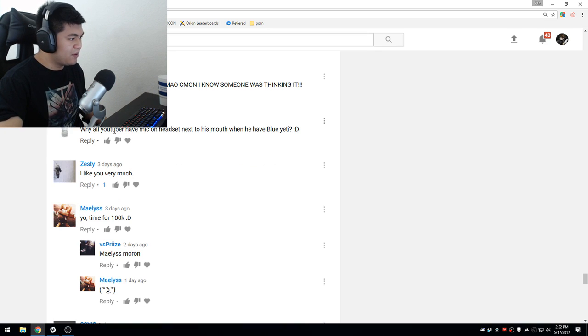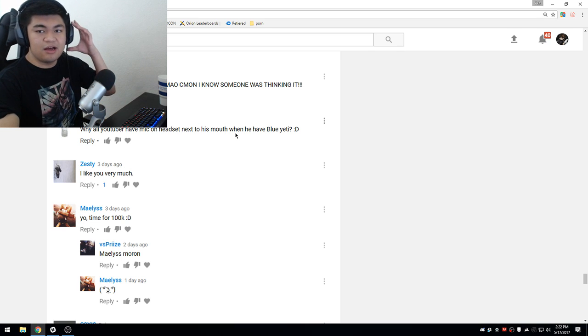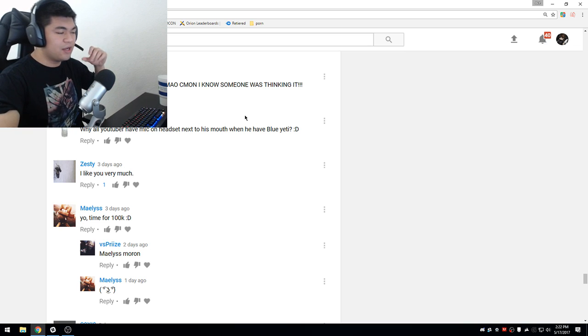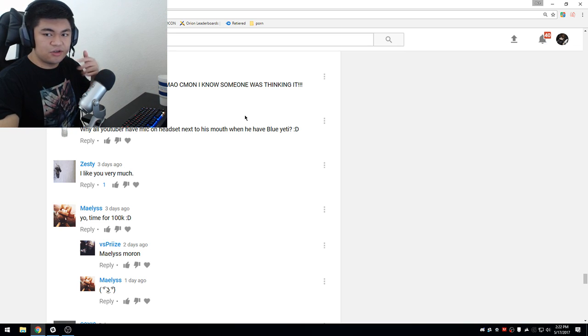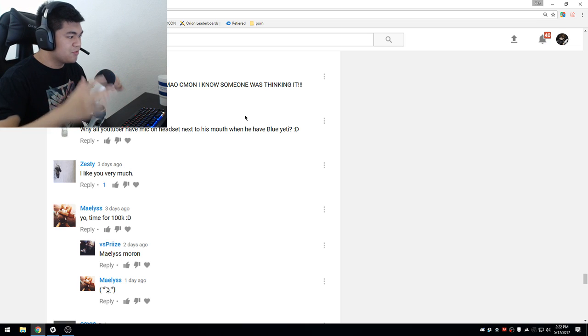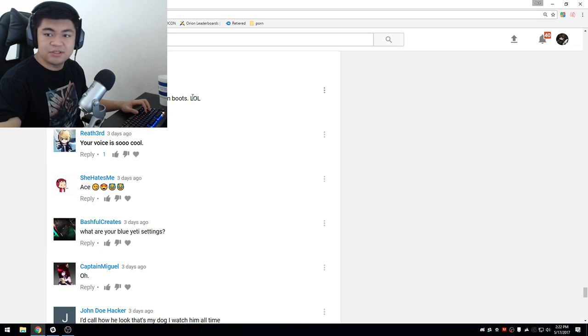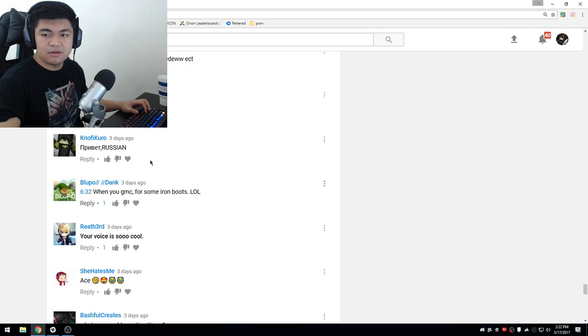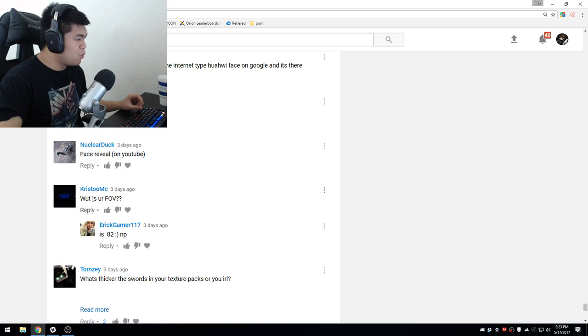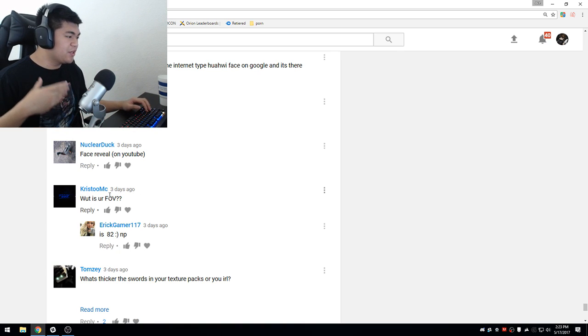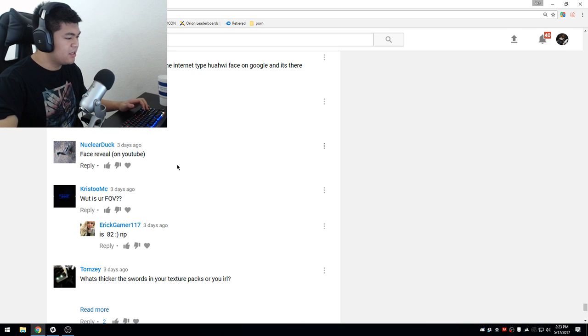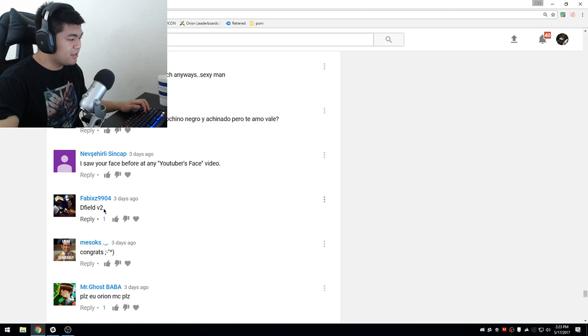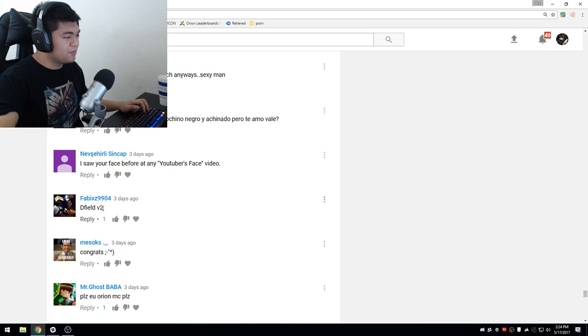Why all youtuber have mic on headset next to his mouth when he has a yeti? Oh yeah, on that ADK thing I don't know why I had it like this. It wasn't recording this, the yeti was recording. When you game mode C for some iron boots, well you guys can't even see it. Oh my, was it blocking some of the comments the whole time? What is your FOV? I use 90 FOV, I switched back.